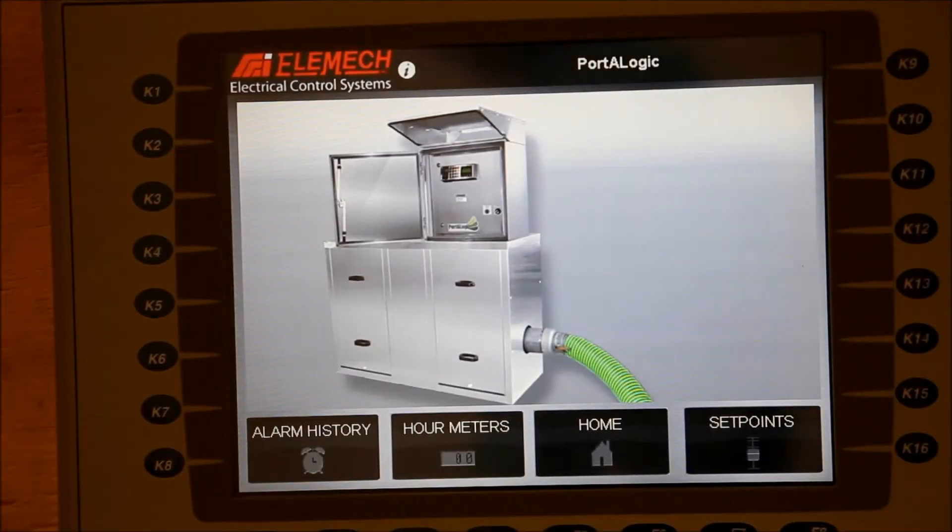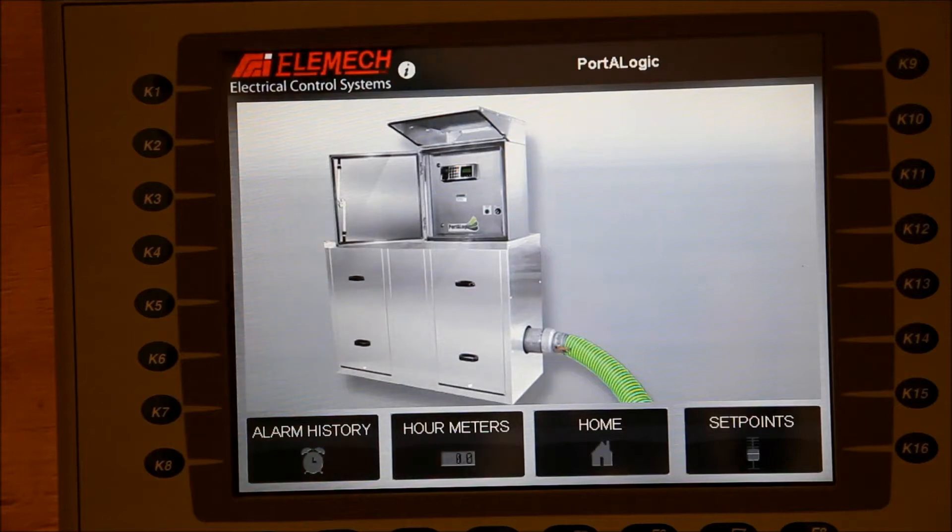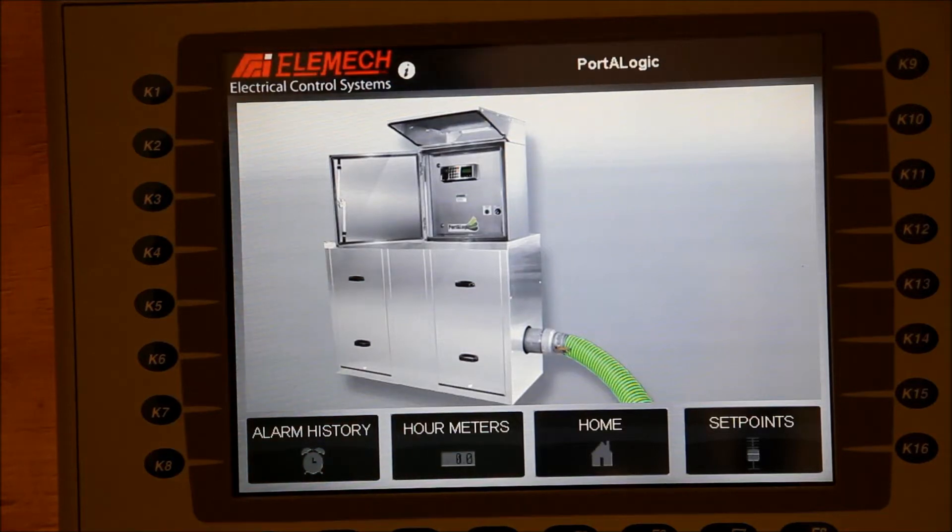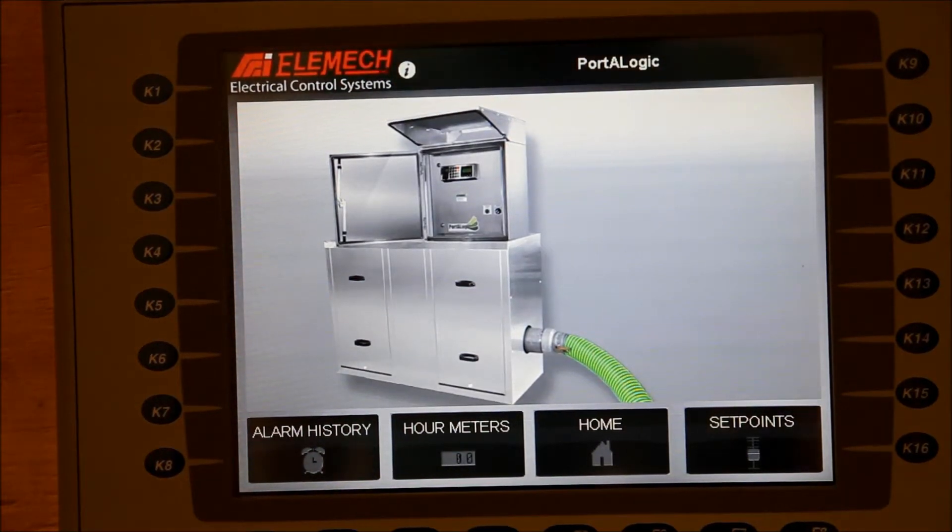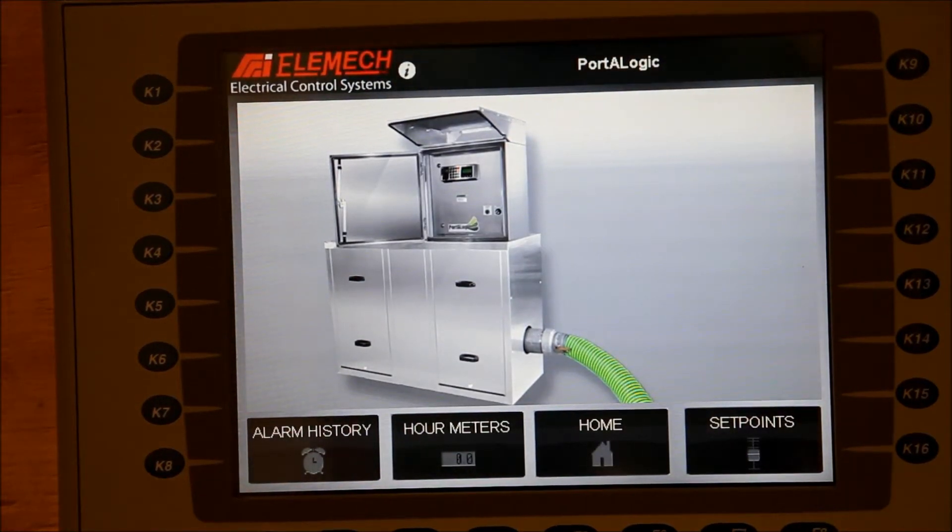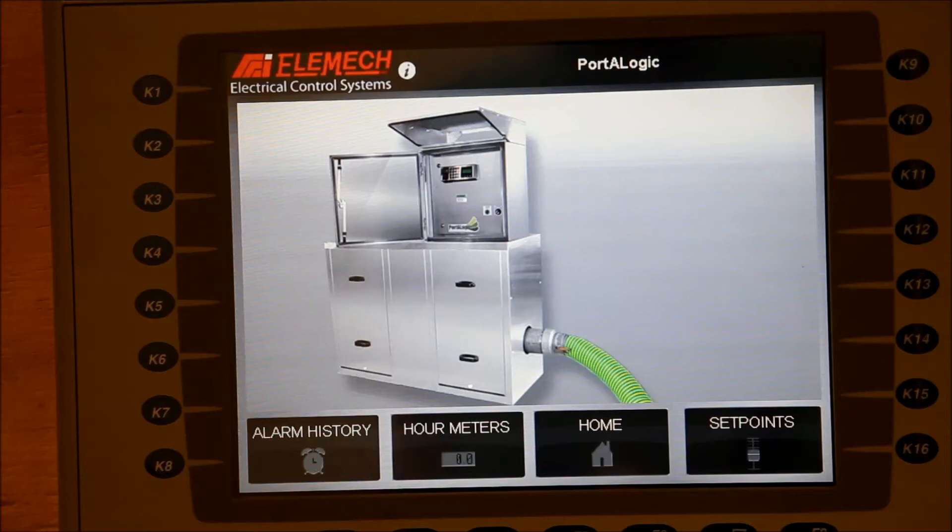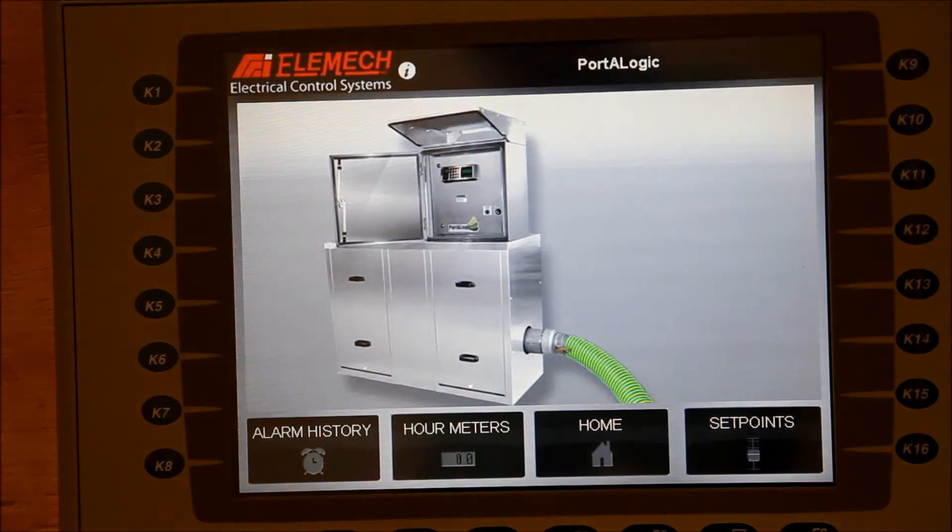In this video, I will teach you how to change the IP address of a PanelView Plus. Go to the configuration screen on the interface.